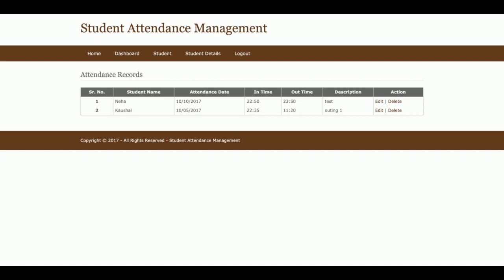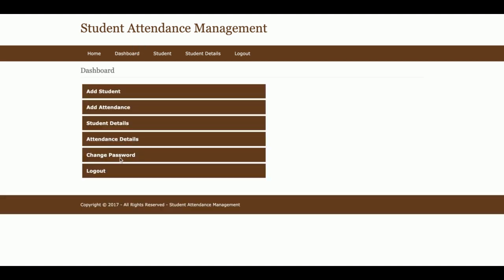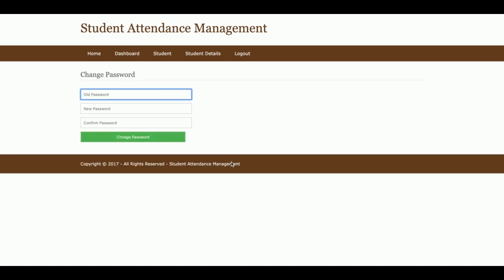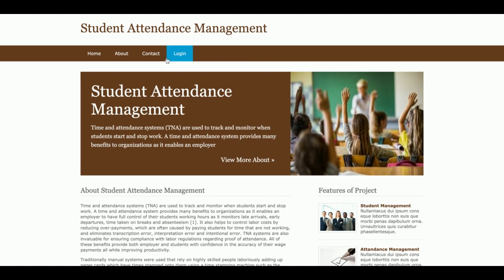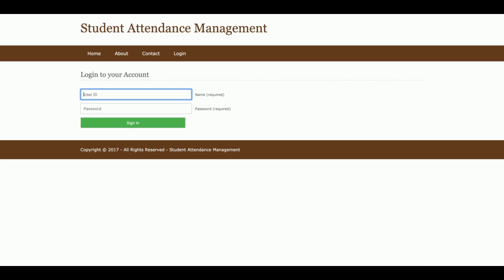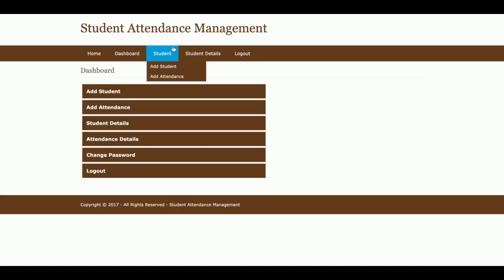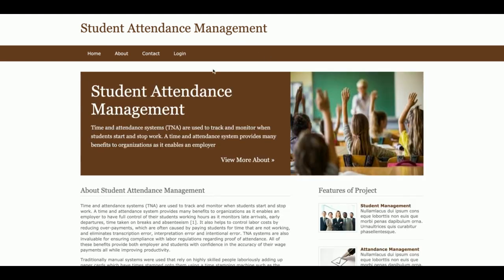One more thing — the Change Password feature allows the admin to change their account password. Also, the administration menu is totally dynamic and session-driven. If you log out, the administration menu will not be displayed. If you log in, the administration menu will be displayed.